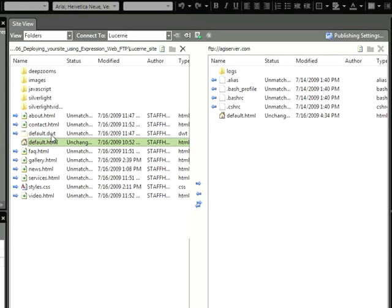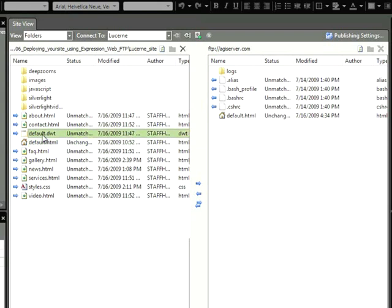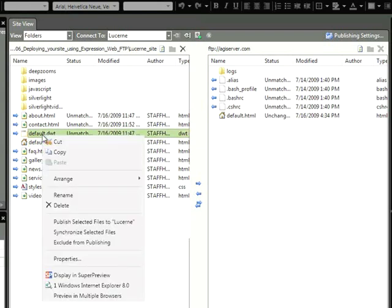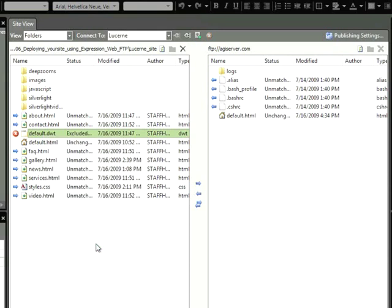Let's look at this file, default.dwt. This is my template file. This template file really does not need to be published to the web. It can stay on my local system. So what I'm going to do is I'm going to right-click it, and I'm going to choose this option, Exclude from Publishing. When I do that, I get a red circle with an X, indicating that this will stay behind.